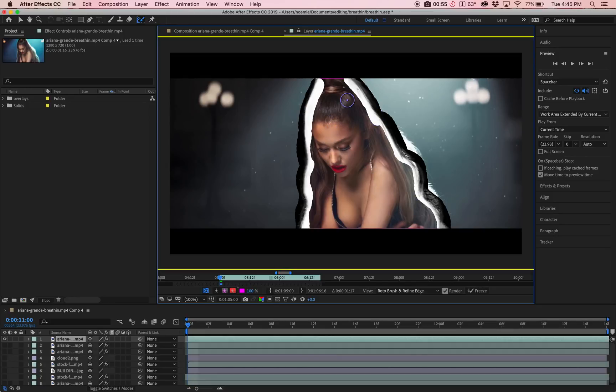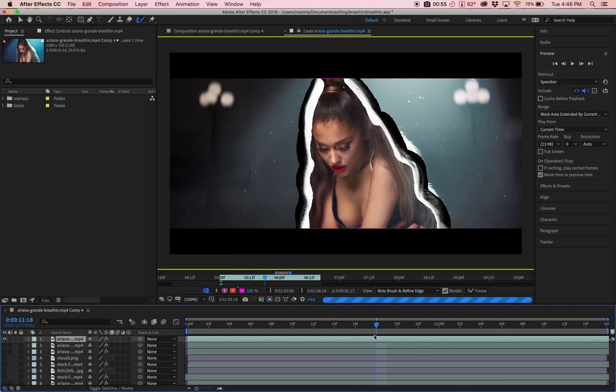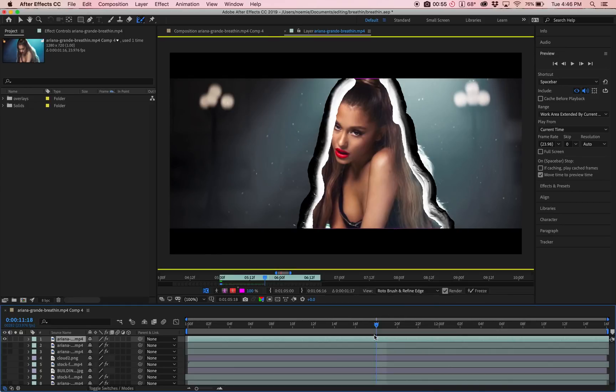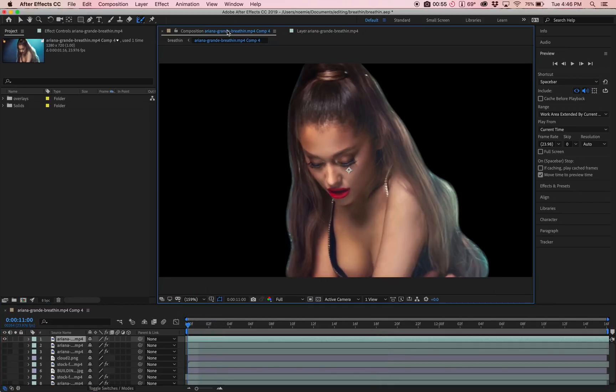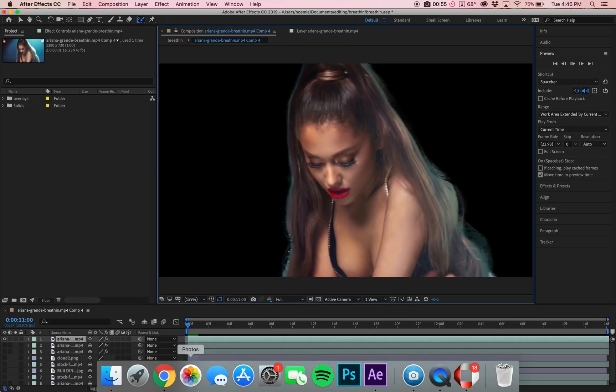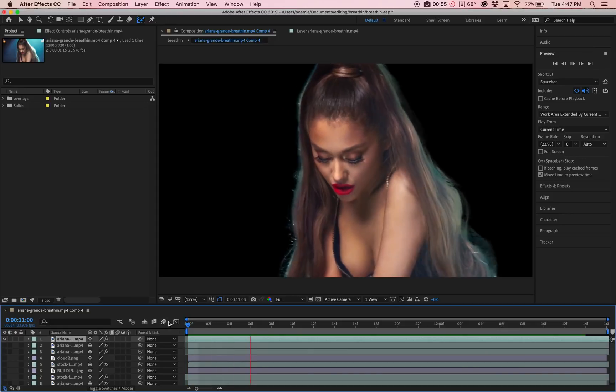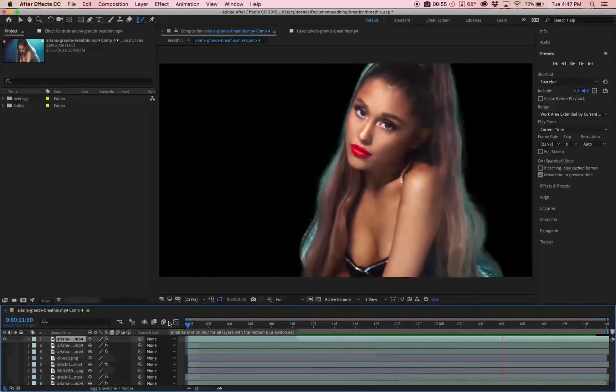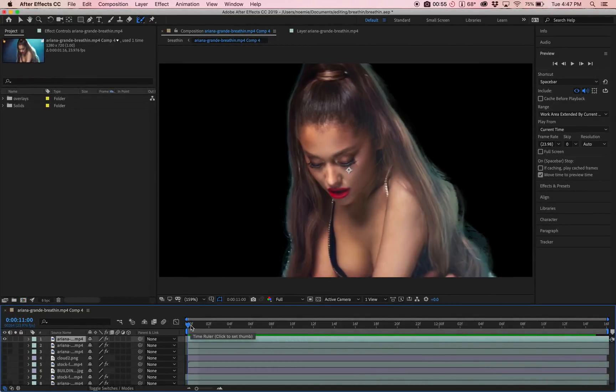Basically, you want to do this everywhere that there is hair just to get that smoother edge. As you can see, it'll apply it for you everywhere. It moved with the mask. If you go back to your first composition, you'll see that the hair now looks very feathered and just way smoother. If I go back and I click play, you'll see that it looks way smoother. I'm usually going to go and fix a few things.